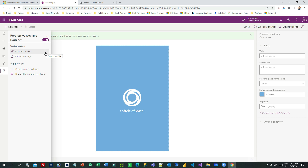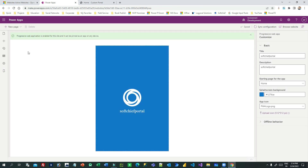Once enabled, you will not feel like you are browsing a website or working in a browser — it will feel like you are interacting with a native app. You can then customize the PWA — for example, you can give it a title like 'Shop Chief Support App' and define a description.